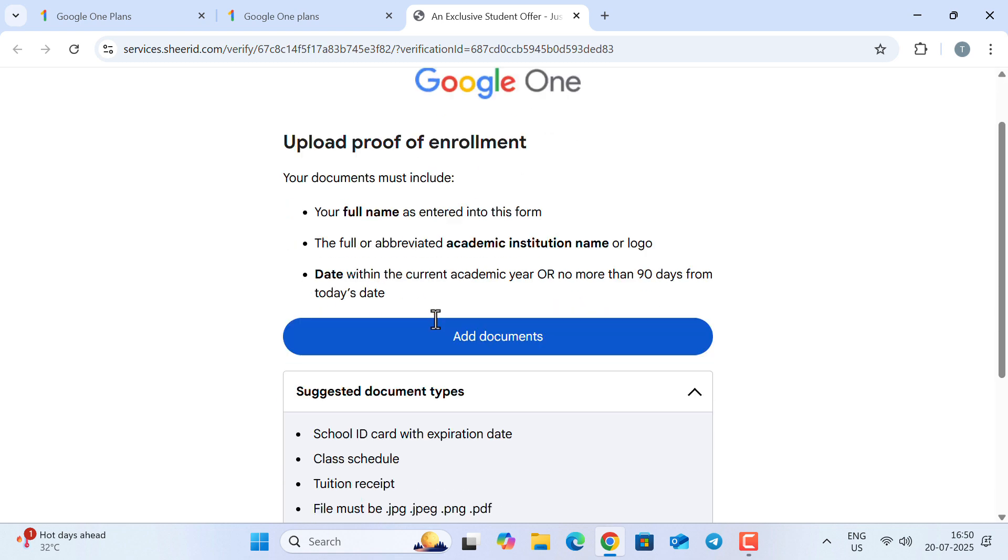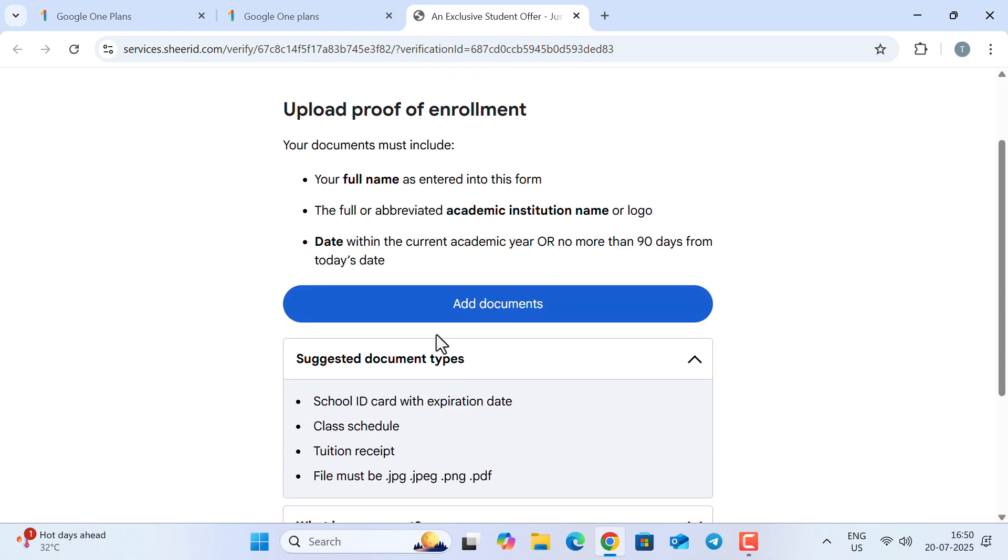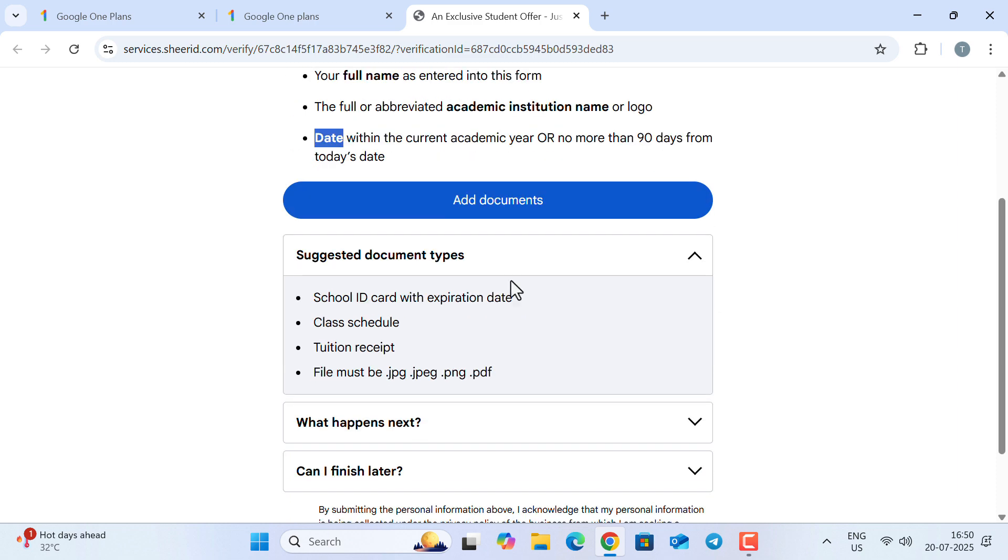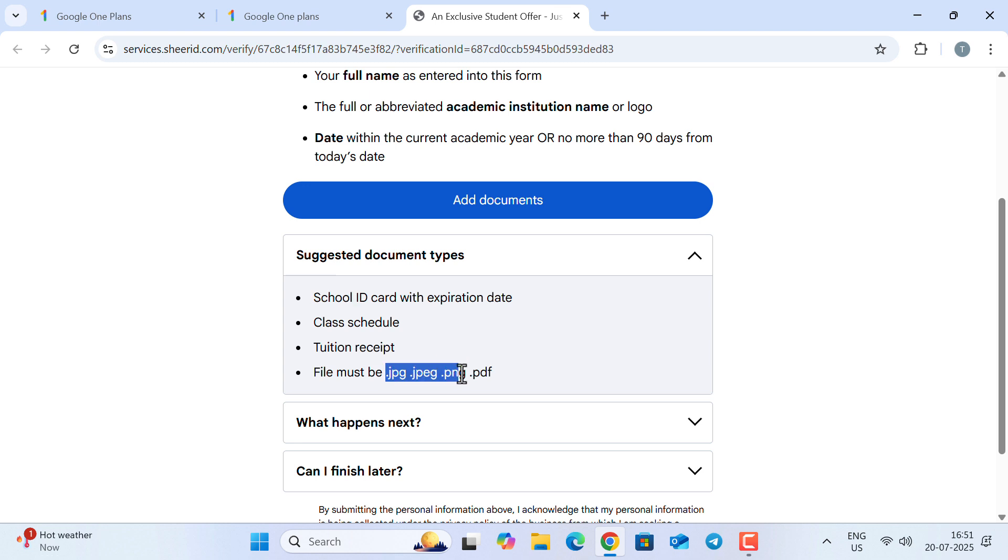once you click this button, it says you need to upload a document as proof of enrollment. It must include your full name, your academic institution name or logo, and the date. The suggested document types are your school ID card with the expiry date—this is very important—and it might be your class schedule or tuition receipt. The supported file types are .jpg, .png, and .pdf.